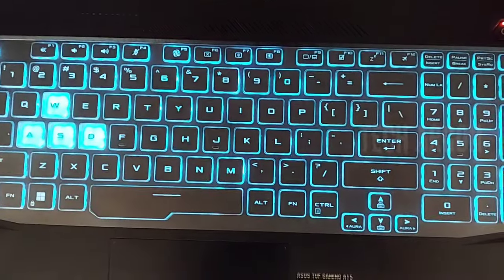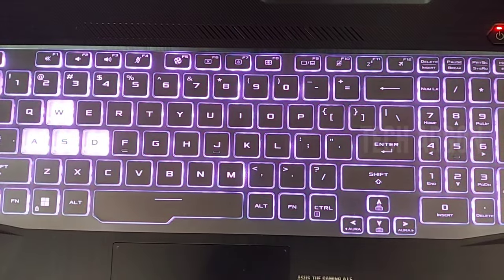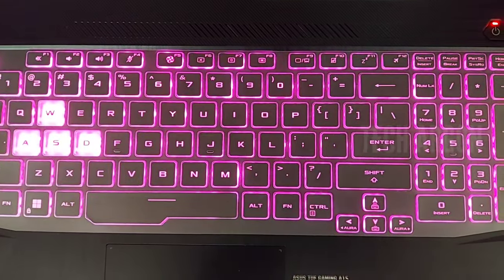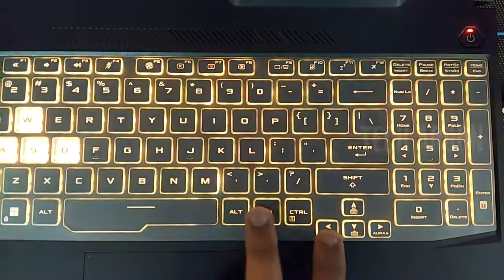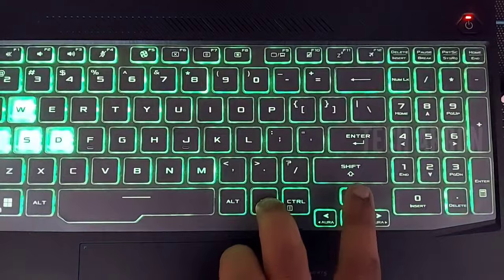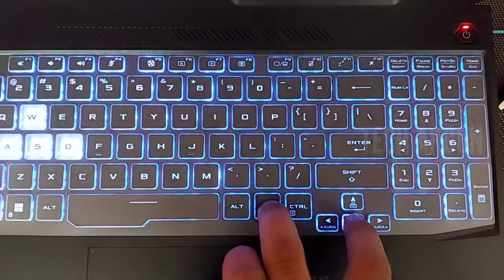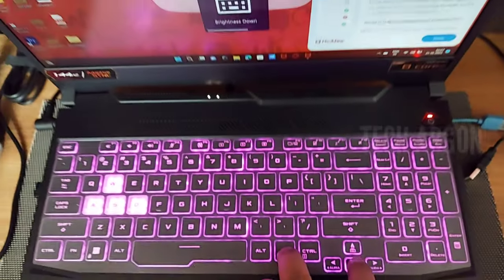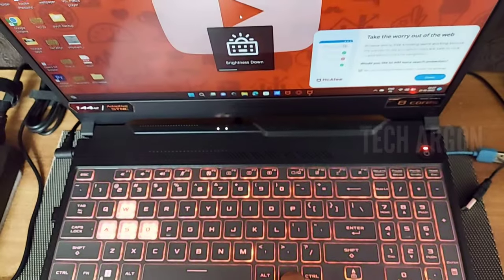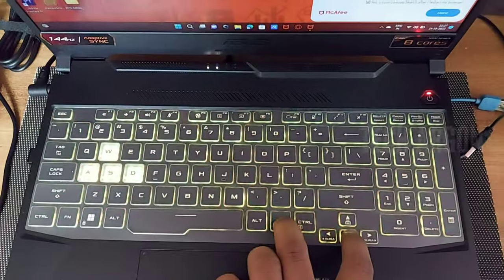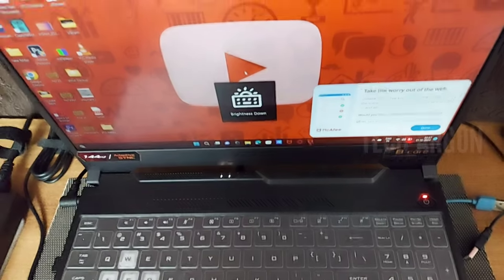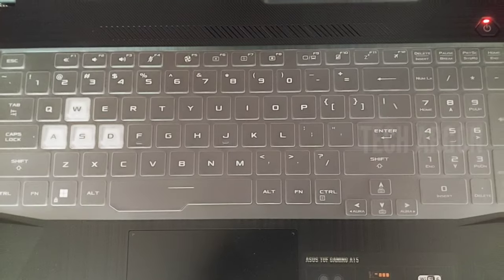To turn off the RGB, press the function key and the down arrow key. You decrease the brightness, which switches off the RGB.